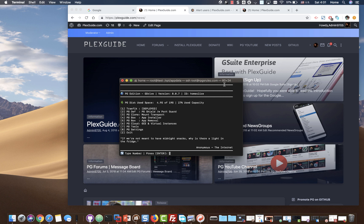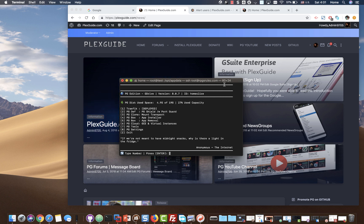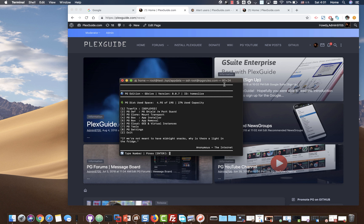Hey, what's up. This is Admin from PlexGuide. This video is going to be fairly quick and easy to use. We're going to talk about Nextcloud, which has been repaired as of version 80.7.